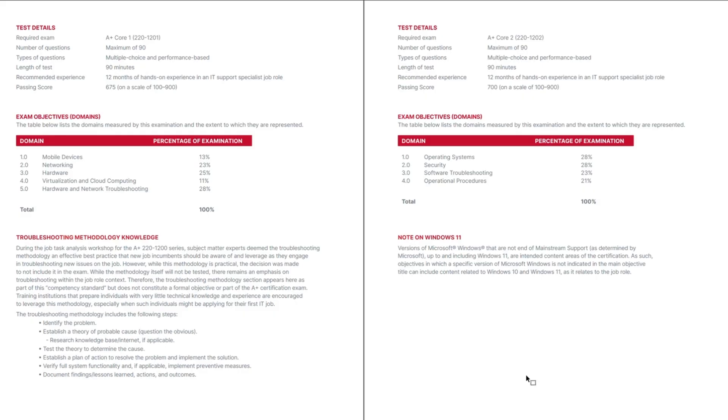The section entitled Test Objective or Test Domains lists the exam domains and percentage of the total exam each domain provides. Each of the A-plus exams, the core one and the core two, have as many as 90 questions each. So what this section indicates is that on the core one exam, you can expect 13% of the exam questions or about 12 questions on mobile devices.